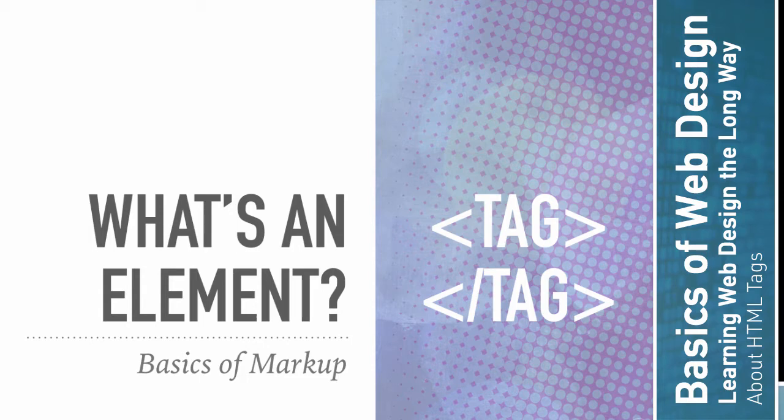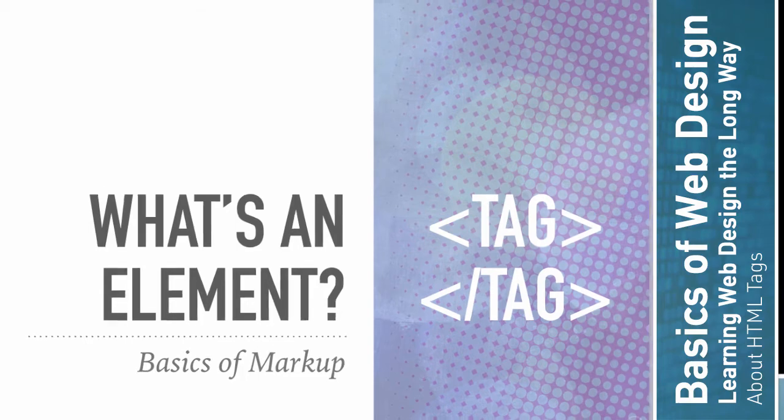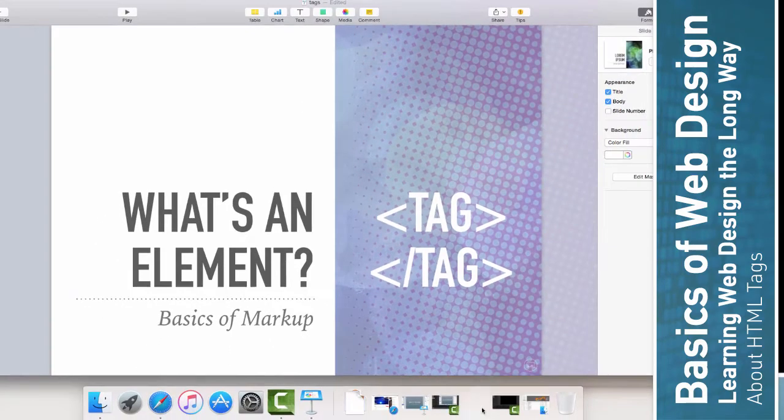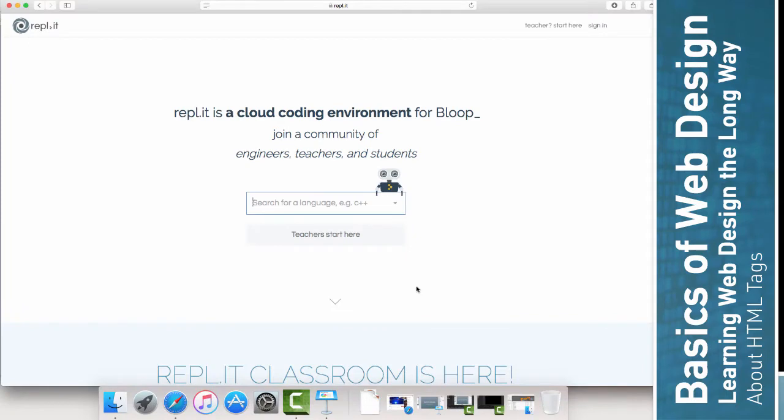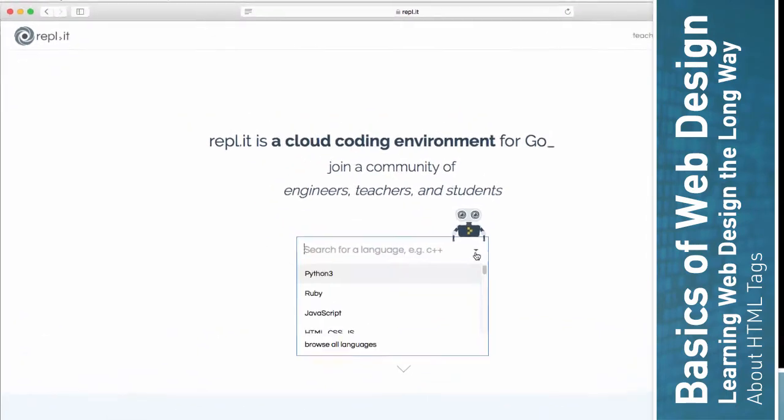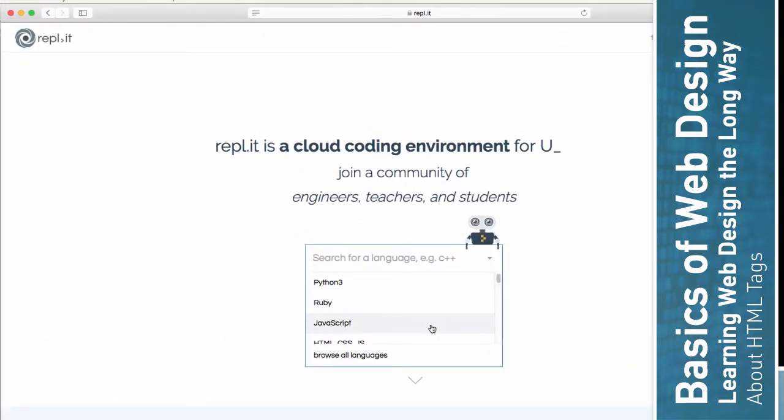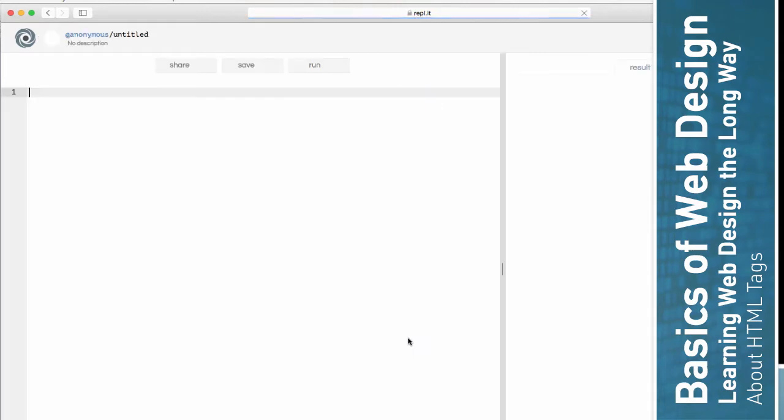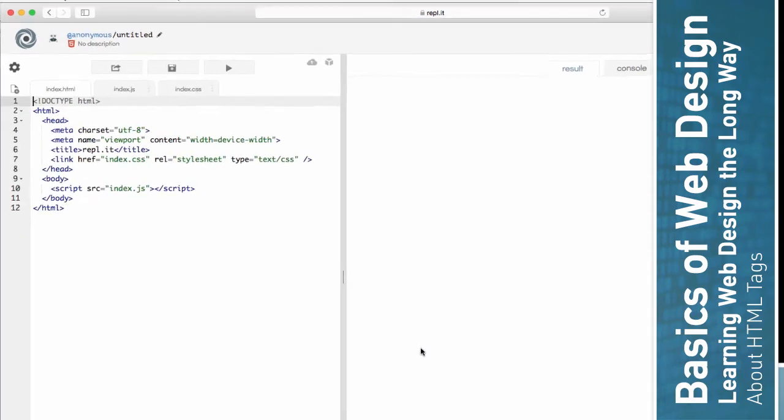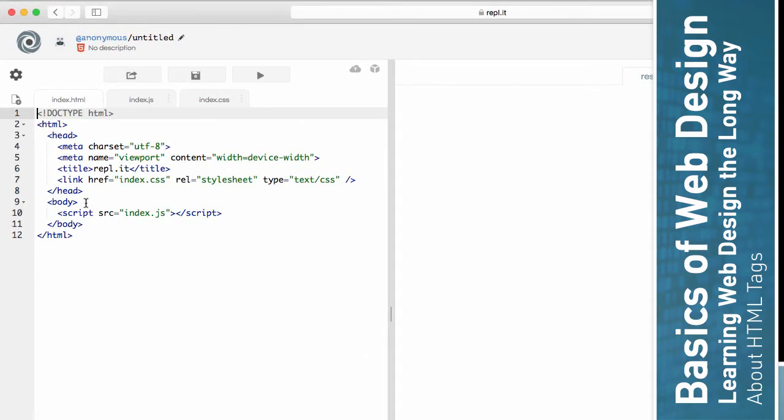So in the previous video, when we made our basic .html file of just the hello world and nothing else, I showed you a site called repl.it. And on here, before we deleted everything, you could see some tags.